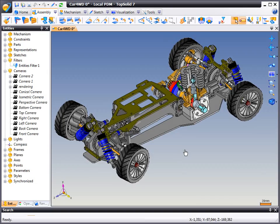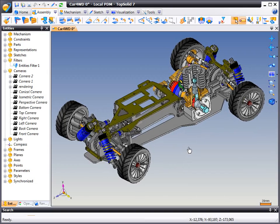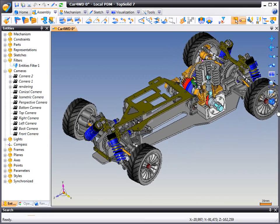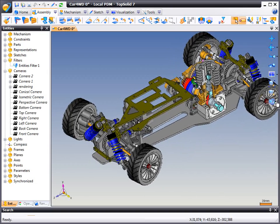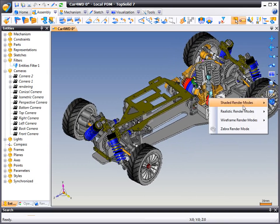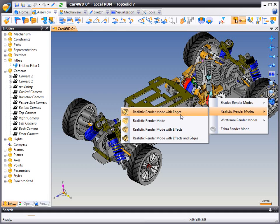The first thing that we're going to do is change our rendering mode. In this case, we're going to choose a realistic rendering mode with edges.